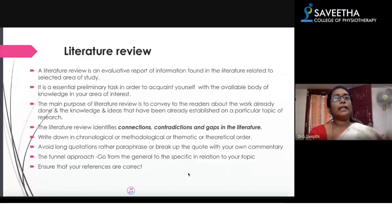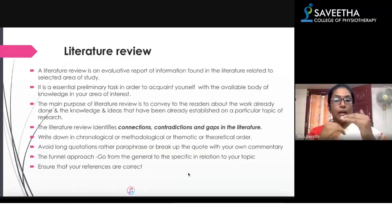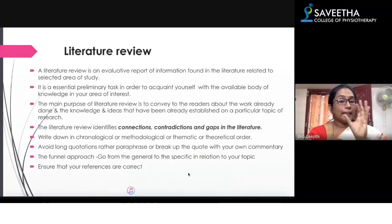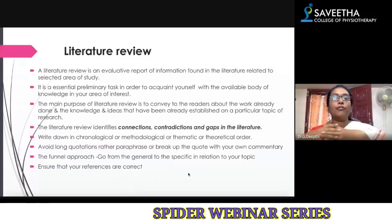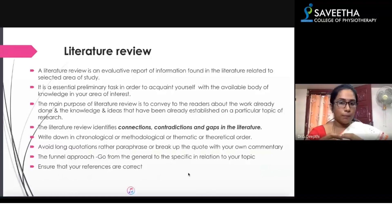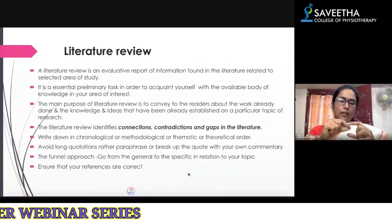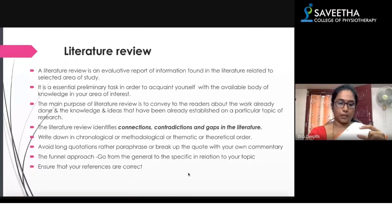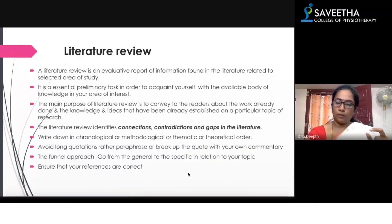They would have done the research already. It may sound new to you, but if you go through internet sources you will find a number of articles. From those articles, three things you need to find out: the connection to your topic, any contradiction to your topic, and any gap in the literature. After finding the connections and contradictions, you will identify what particular part has not been investigated much.